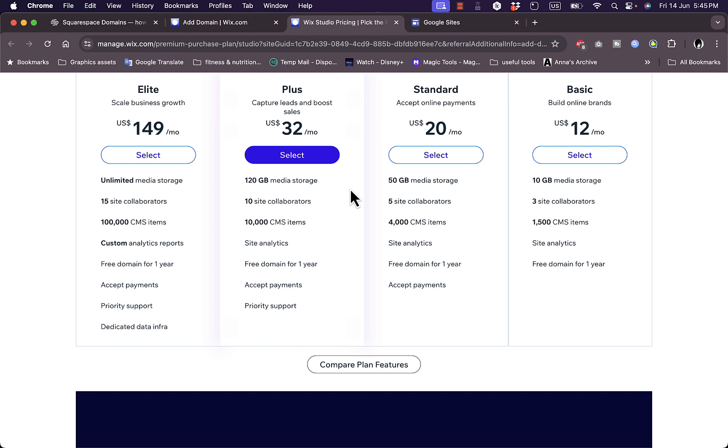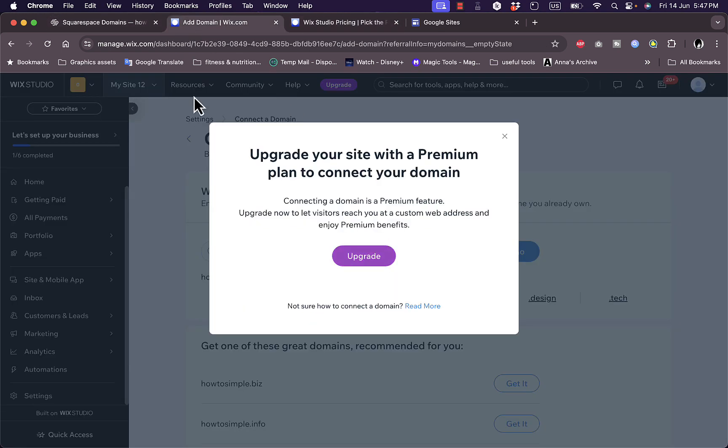Another thing to keep in mind—of course it should be pretty obvious, however it's worth noting—once you connect a domain name to your Wix website, you won't be able to use the same domain for another website. A domain name can be used only on one of your Wix websites. So if you have multiple websites on Wix, as I showed you, I can only add a domain name to one of them. That's one thing to keep in mind when you're adding domain names to Wix.